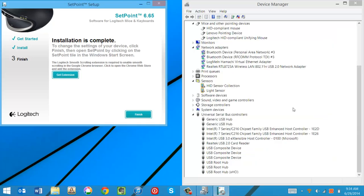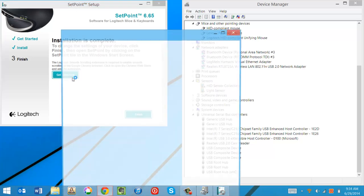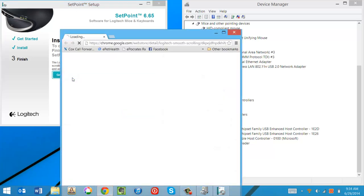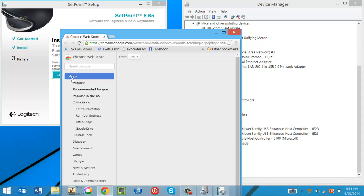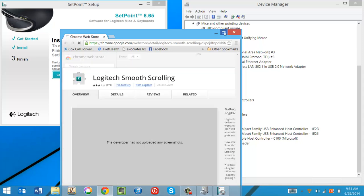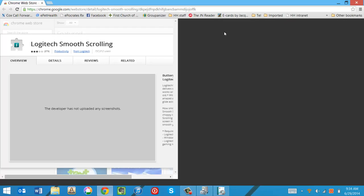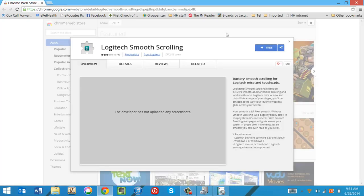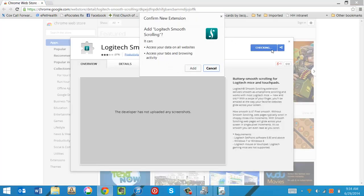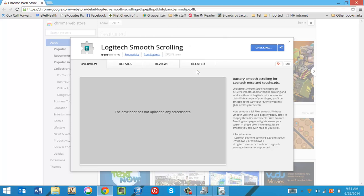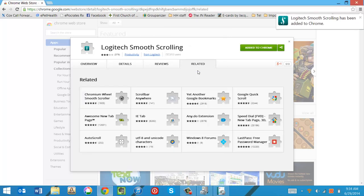Smooth scrolling extension. So we're going to click get the extension. It's already handled IE11 by the way. We're now just adding smooth scrolling to Chrome as well. And it's now added to Chrome.